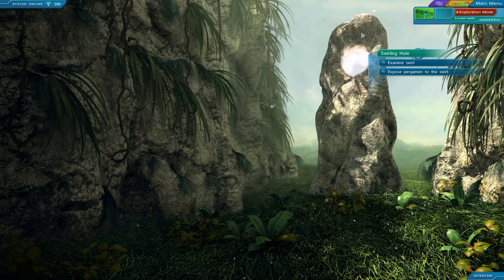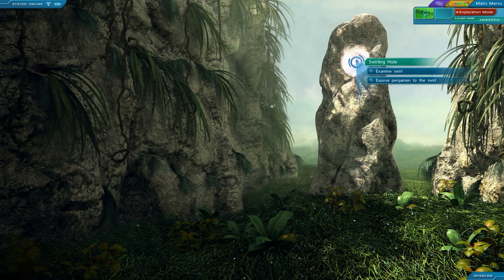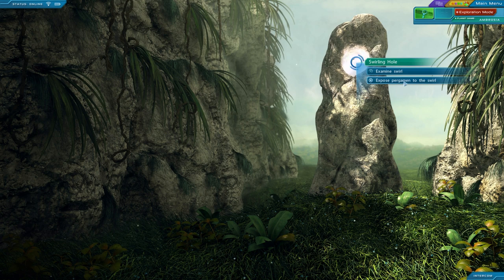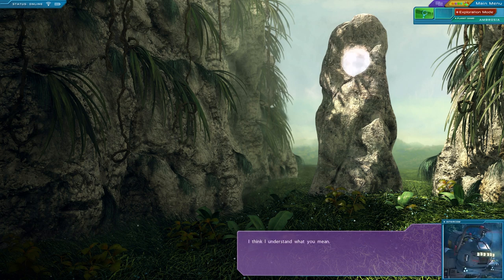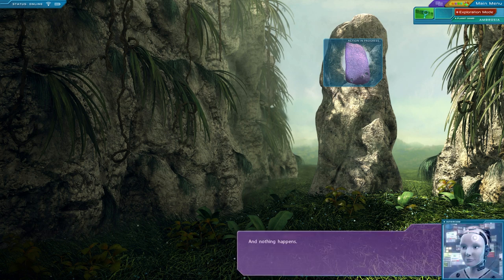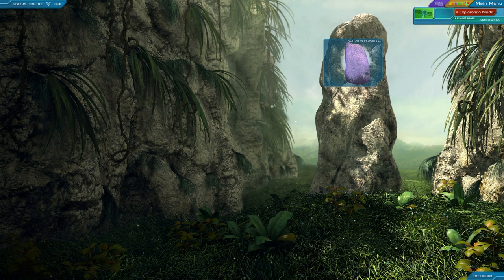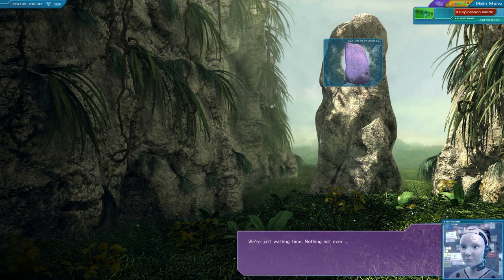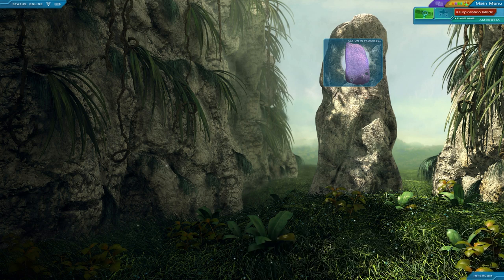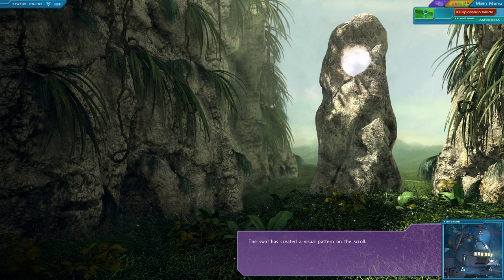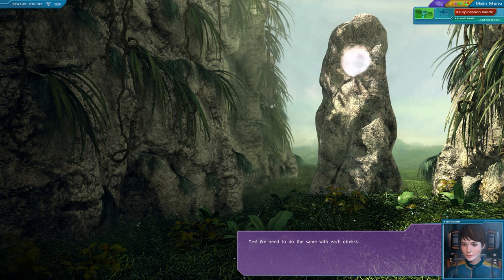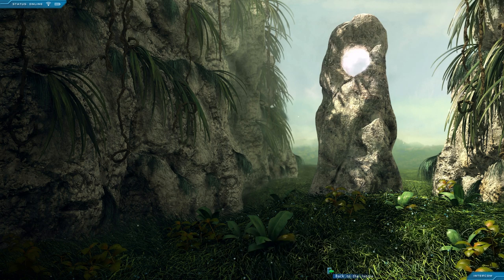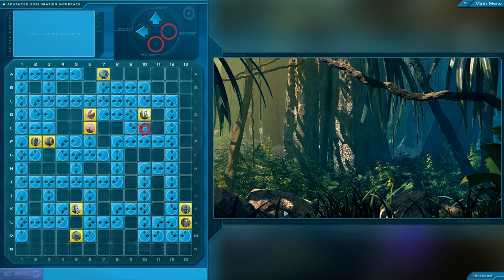I think we are just wasting our time. Let's just see what happens. Wait, so Julia chides me about wasting time and stuff. And then she goes on and cracks a joke, which wastes our time. Okay. Expose parchment to the swirl. What's a Pergamon? I don't know. Try holding the scroll so the swirling energy goes directly on the scroll. I think I understand what you mean. And nothing happens. Shut up. Let's wait a bit longer. We're just wasting time. Nothing will ever... Something is happening. The swirl has created a visual pattern on the scroll. Yes. We need to do the same with each obelisk.